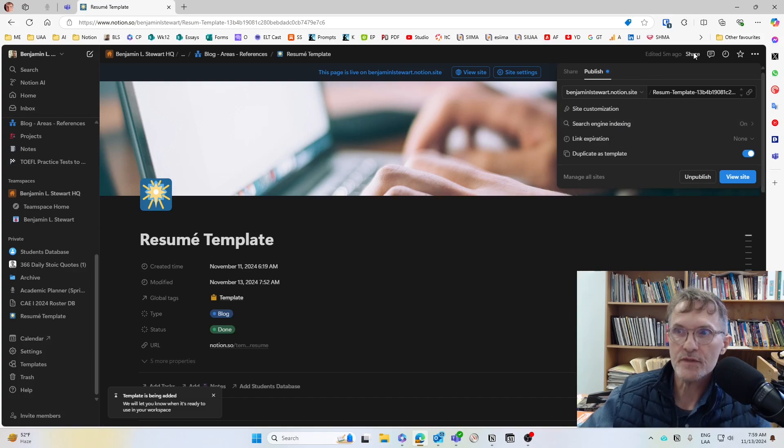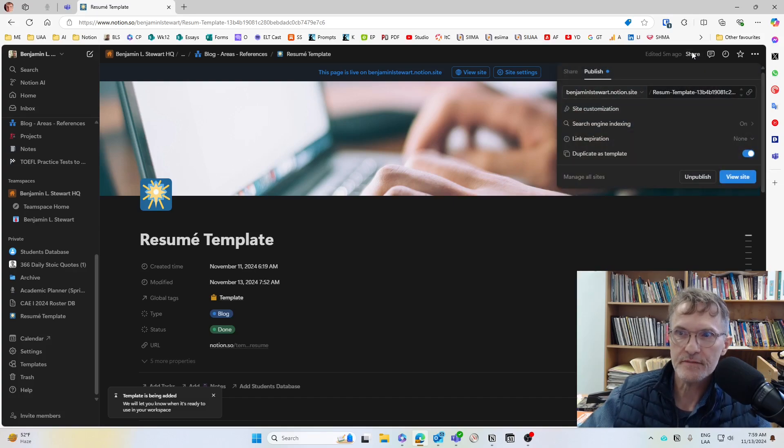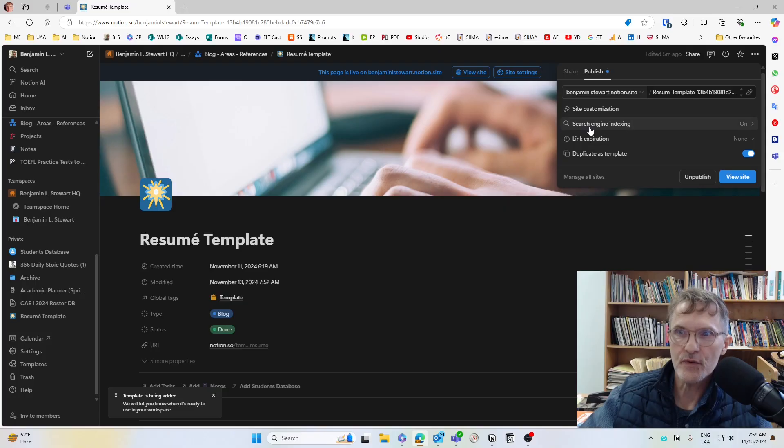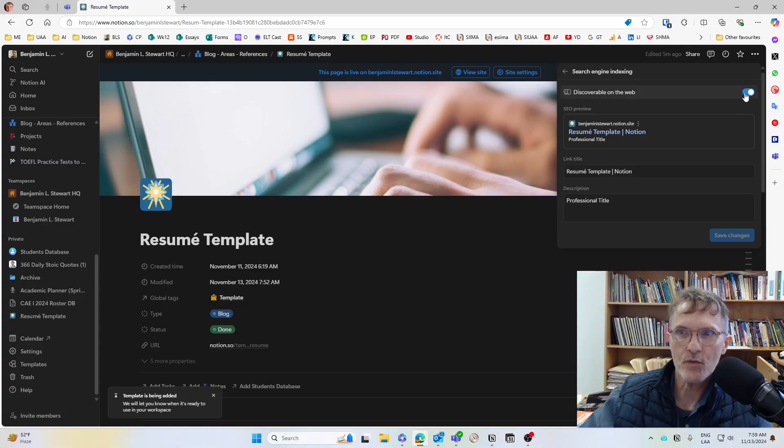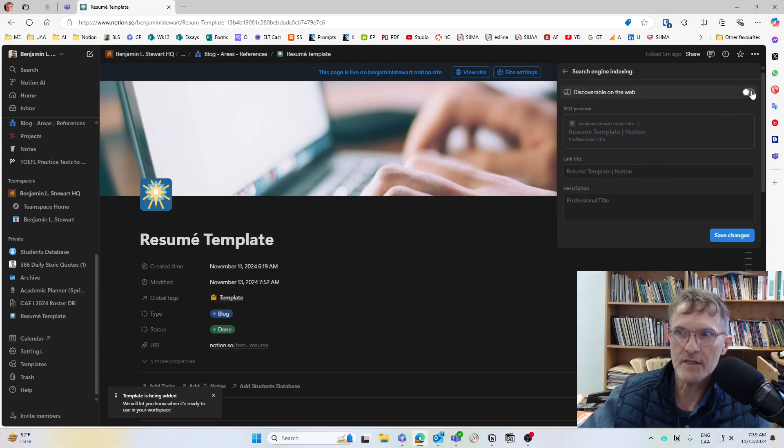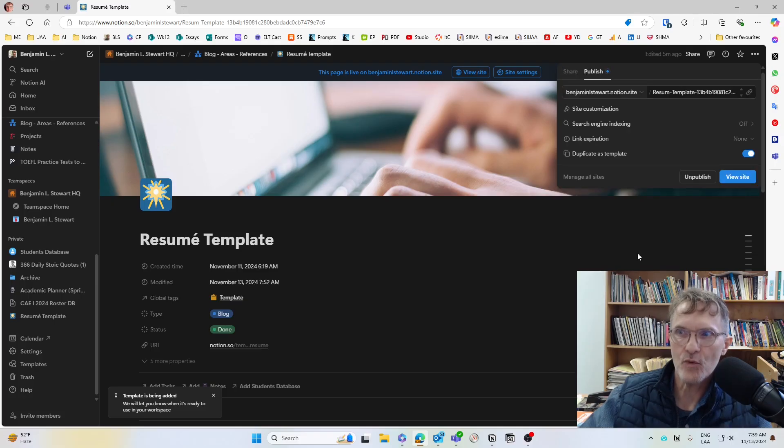And if you select here under Share, it will give you an option here to search engine indexing. You can turn this on or off. So if you don't want this to be published online, you can deselect this. And then it won't appear publicly.